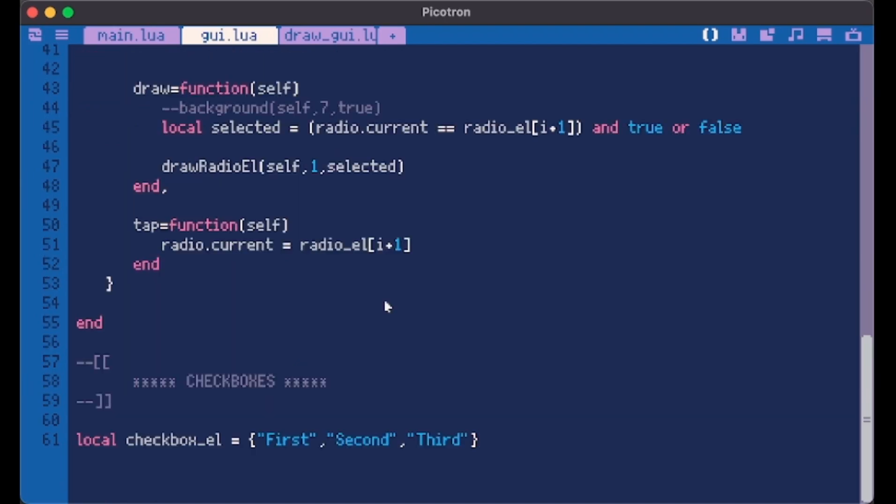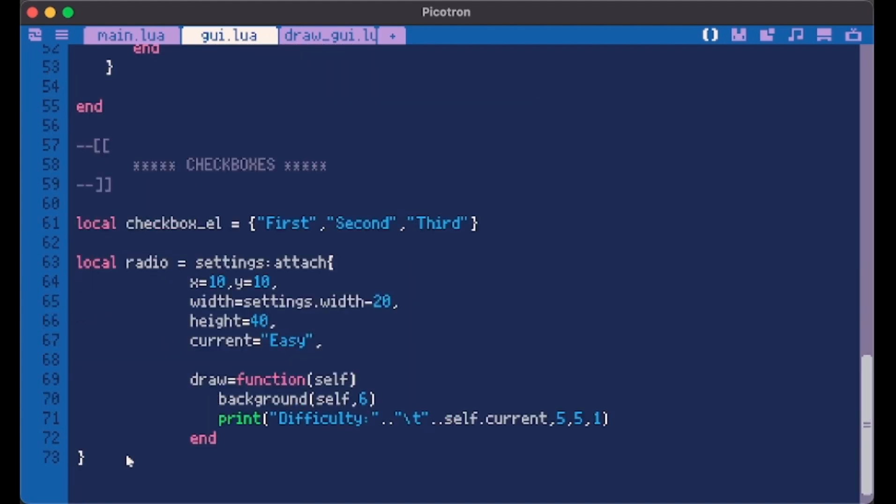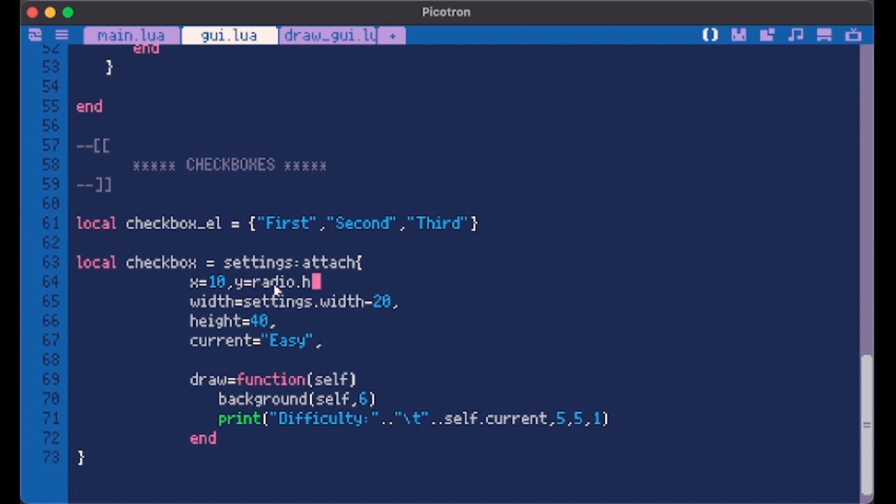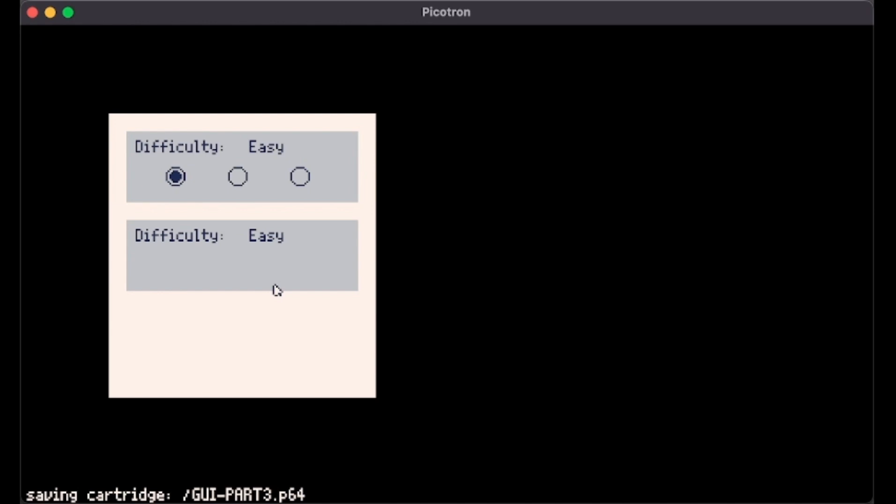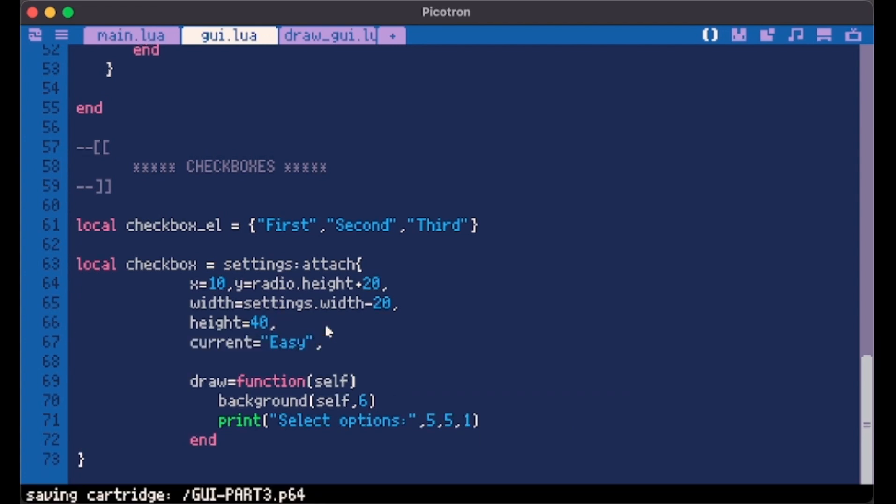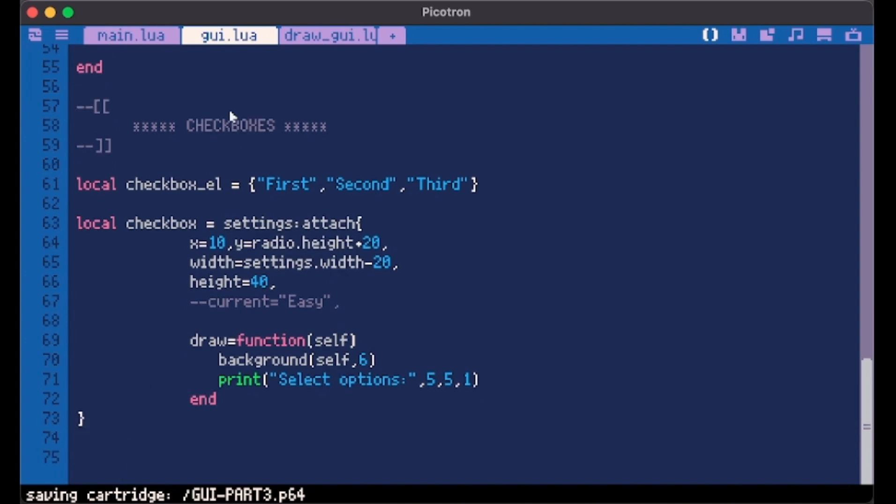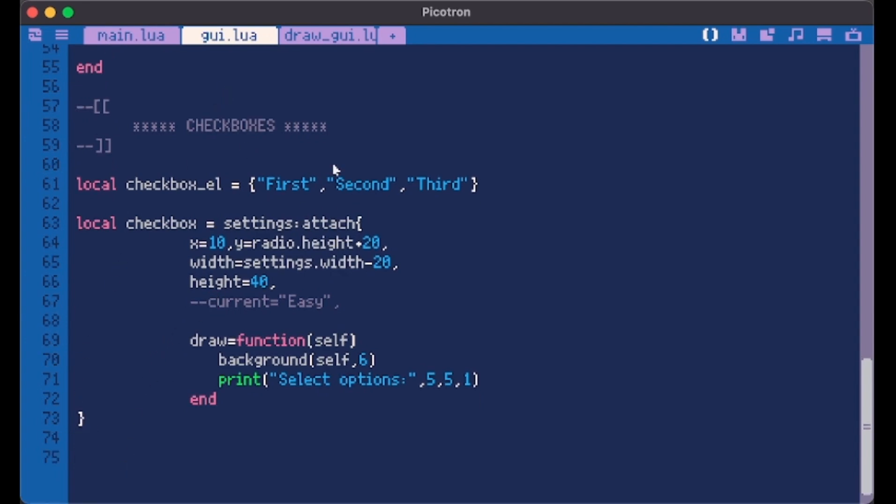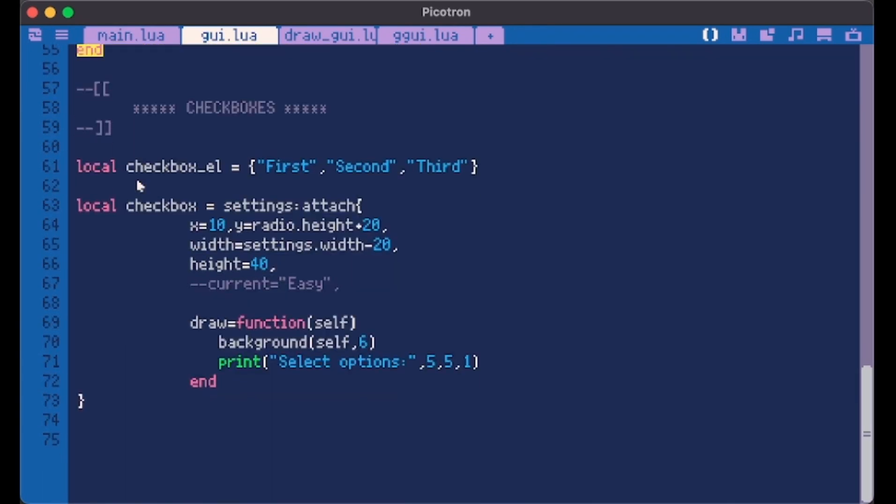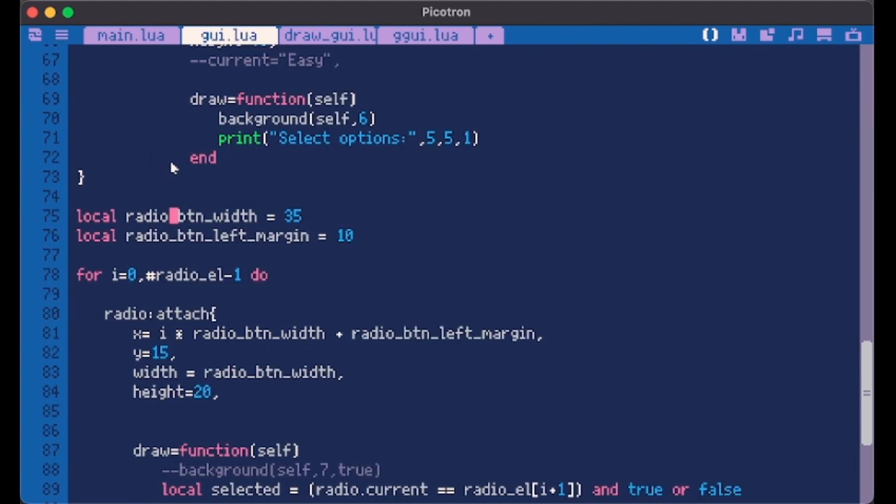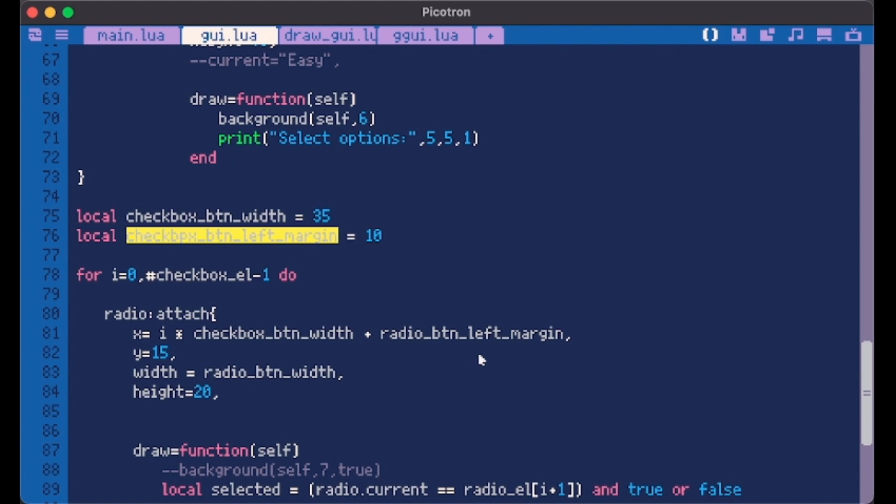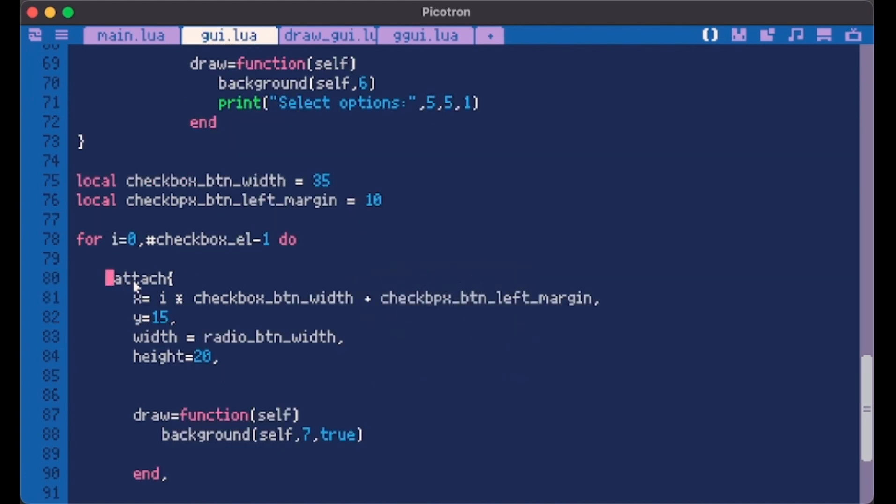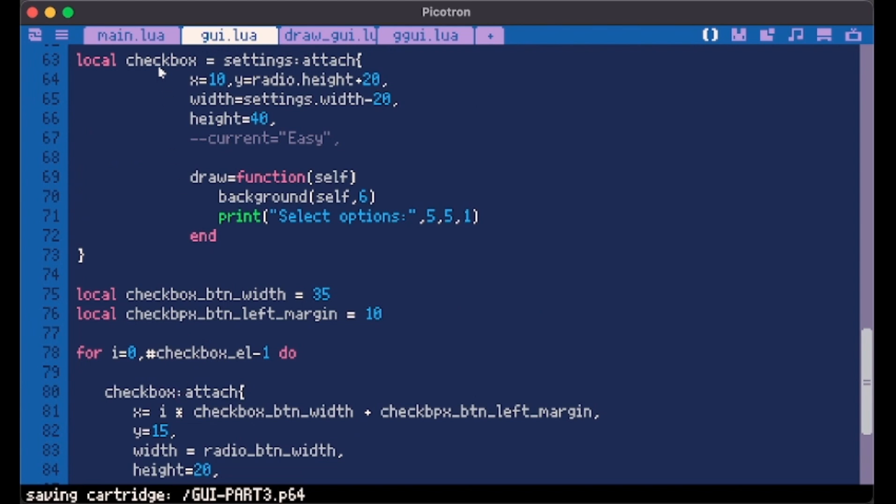So now for checkboxes we're going to do the same thing but they're going to be checkboxes. So we need another container and we can use this one because it's the height we like. We call it checkbox. We make it start from 10, but the y has to be radio.y plus 20. We don't want here to be written difficulty but we want select options. And this current is no longer needed. I mean we could comment it out or delete it but it's not needed in this case. But as always you can do whatever you want. And we basically need to do the same thing.